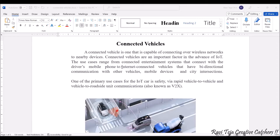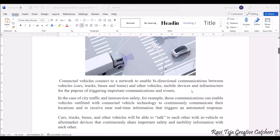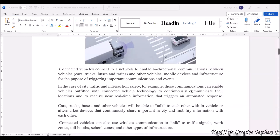IoT is mainly implemented for vehicle safety — that is vehicle-to-vehicle communication and vehicle-to-roadside unit communications, which we call V2X. The connected vehicles establish bi-directional communication between cars, trucks, buses, trains, and other vehicles. We can also track and maintain infrastructure through communication and events.